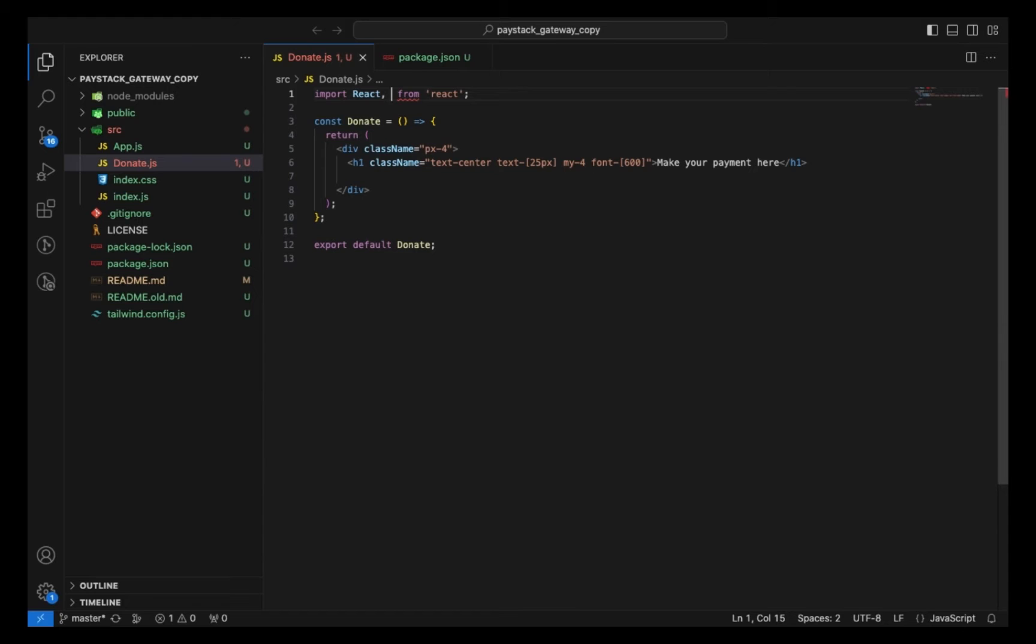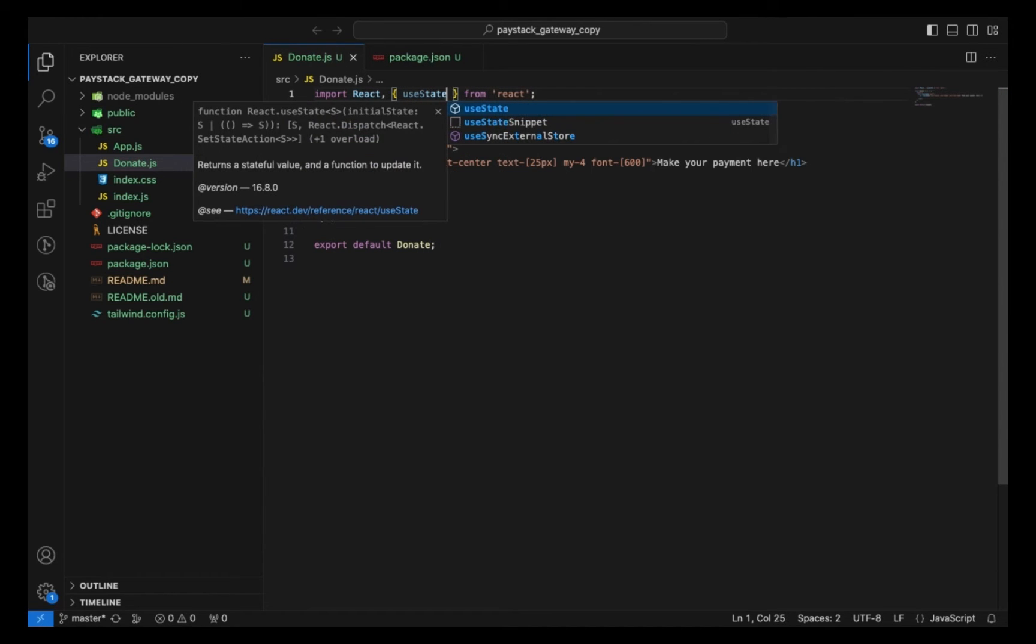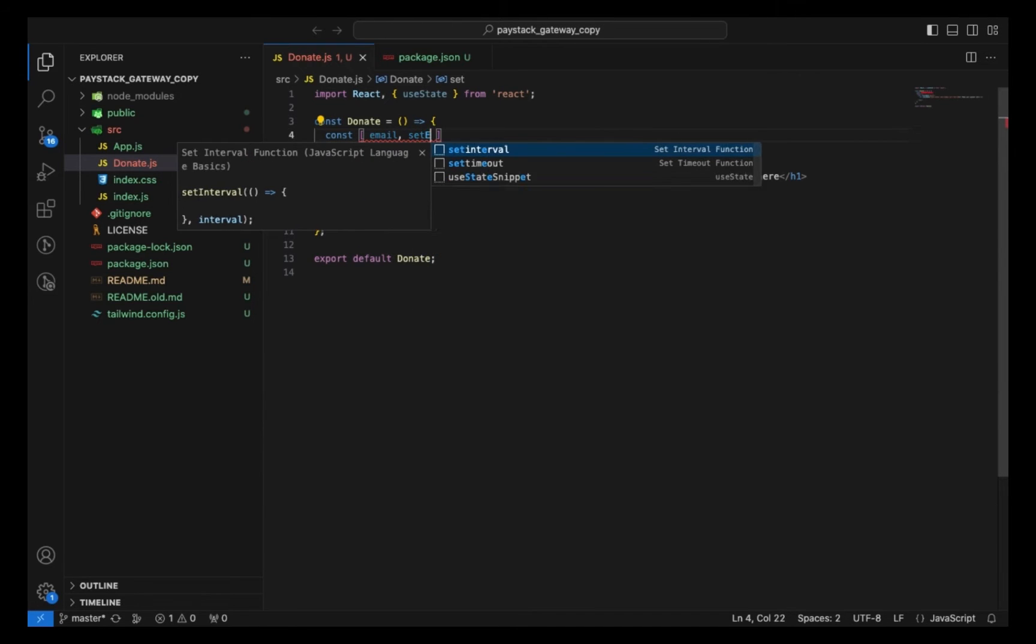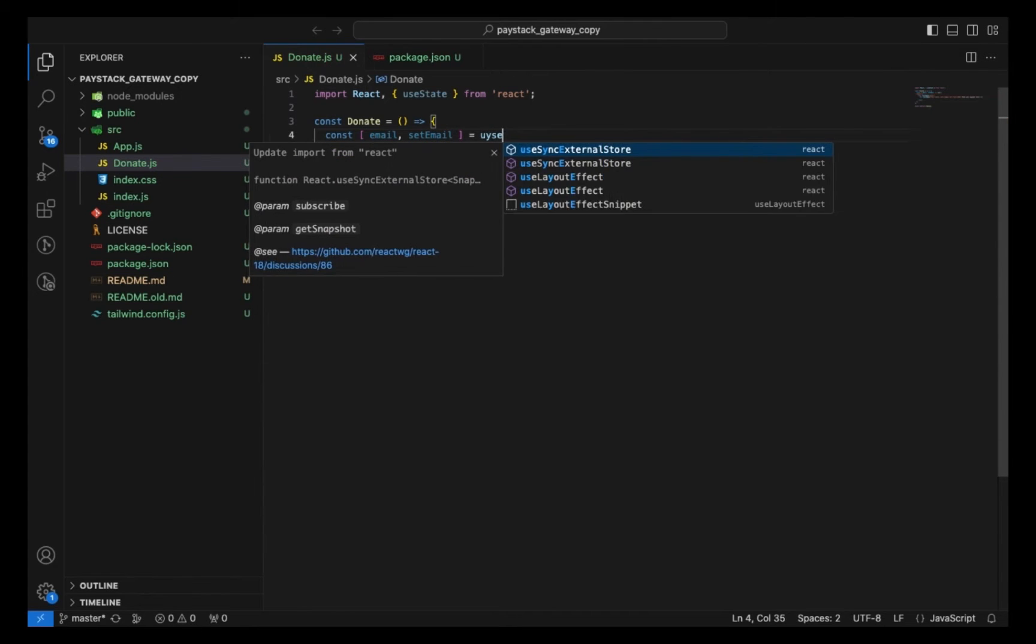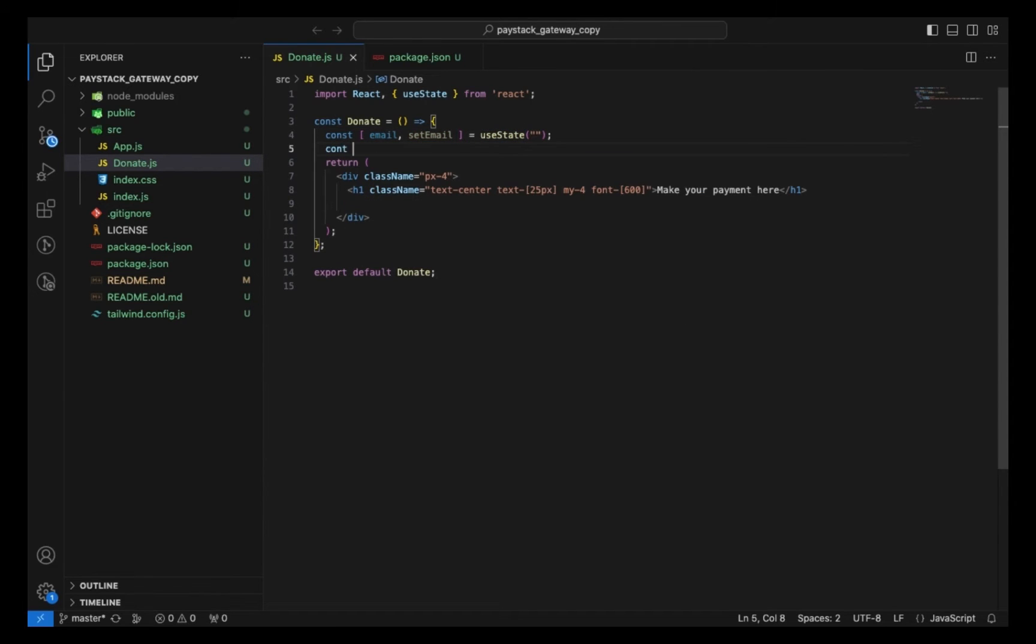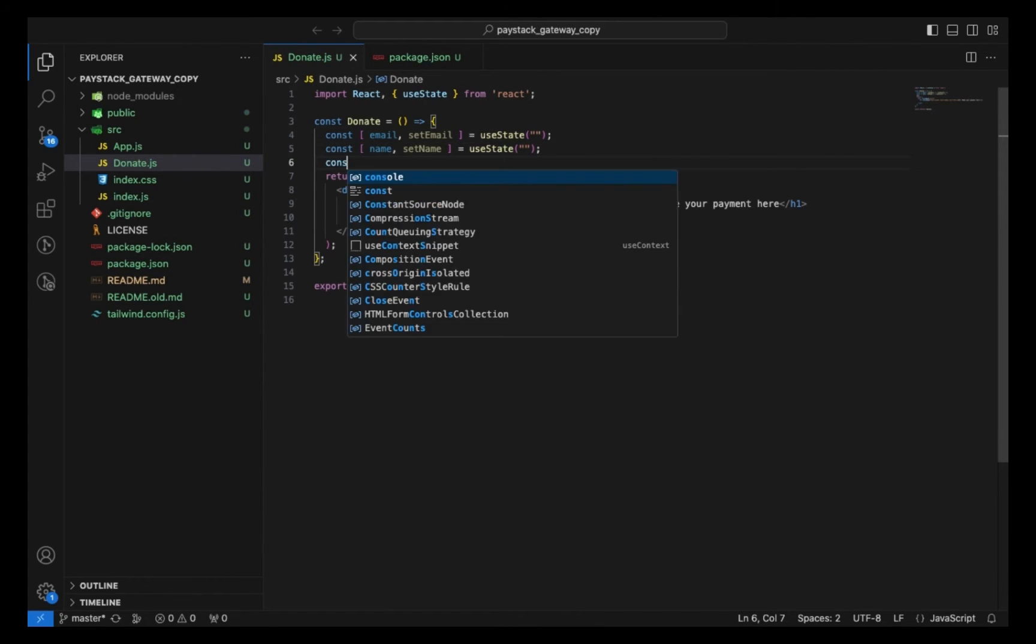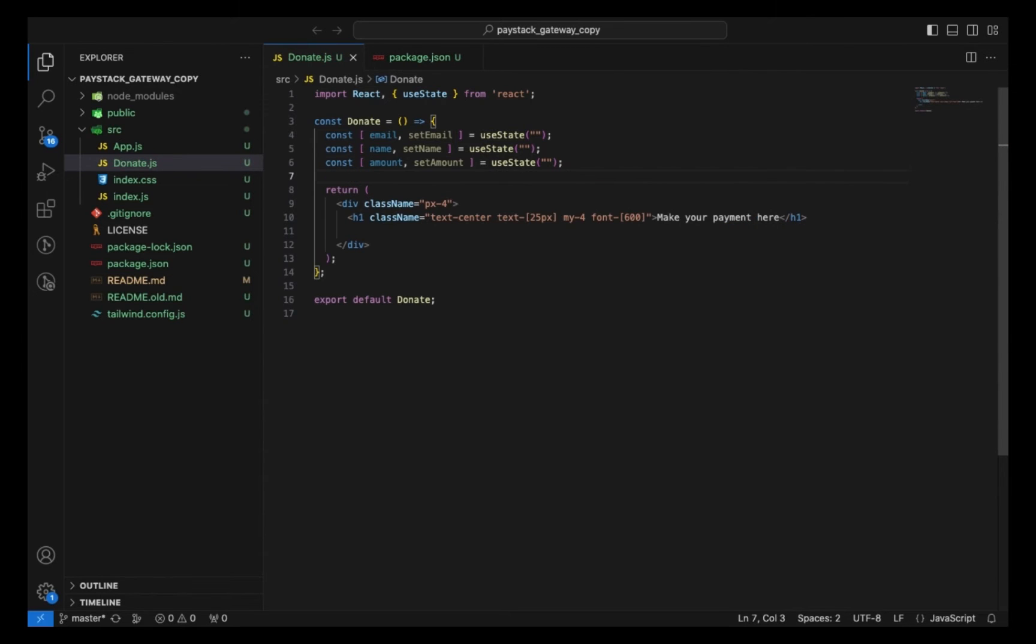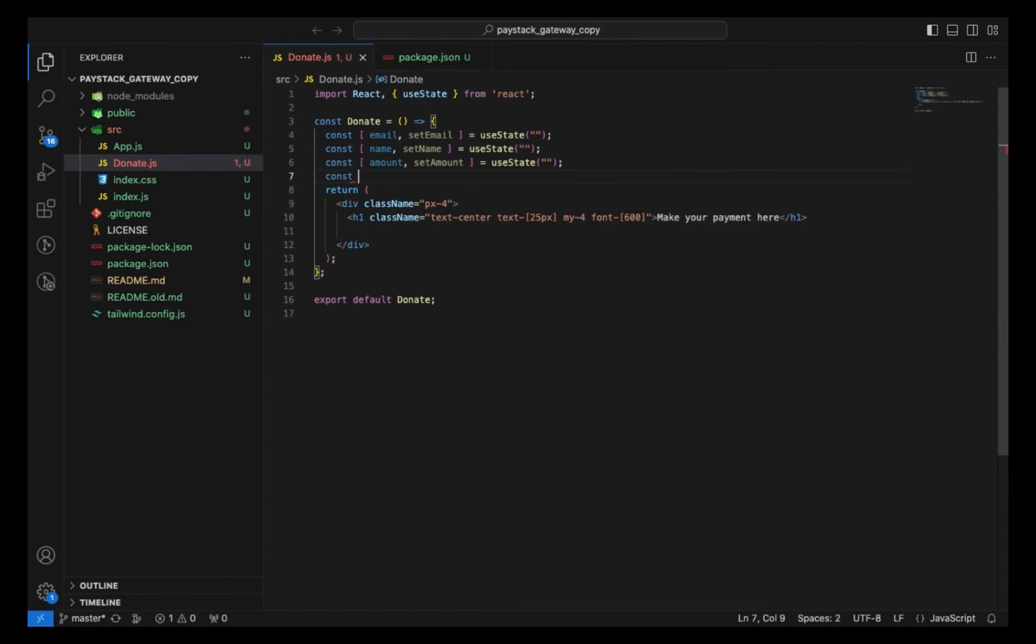The first thing I want to do here now is create a state for my form. I'm going to use useState here. I'll be having the email with setEmail, then the name with setName, then the amount you want to send, and lastly a state for your phone number.